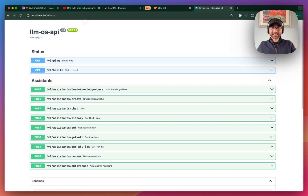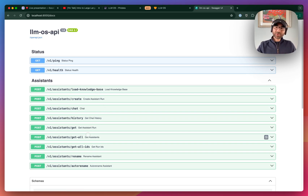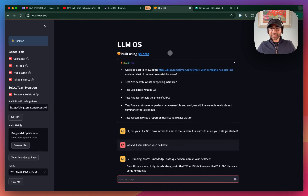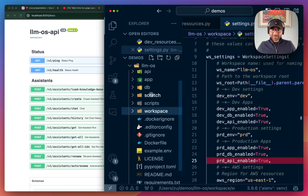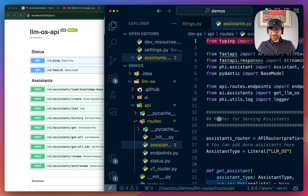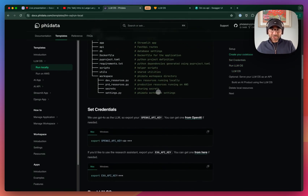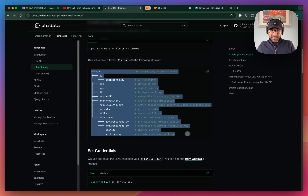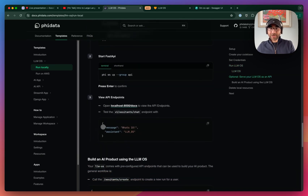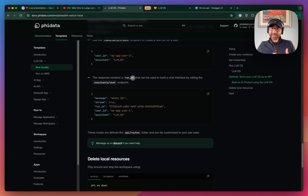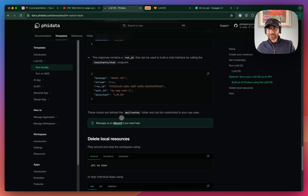You can access the API documentation at localhost 8000. You'll see pre-configured endpoints you can directly connect to your front end — you can build a Next.js ChatGPT-like front end and use these endpoints to serve your LLM OS instead of using the Streamlit application. These routes are defined in the API routes folder under the assistants file. You can add your own assistants, and the documentation explains how to build your AI product using the LLM OS, which endpoints to call, and how to use the run ID and user ID. You can also reach us on Discord if you need help.